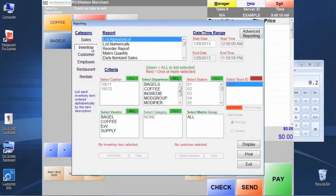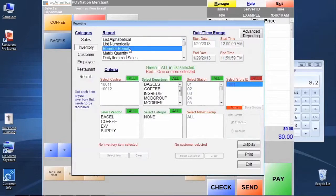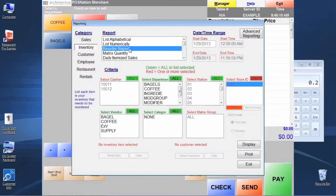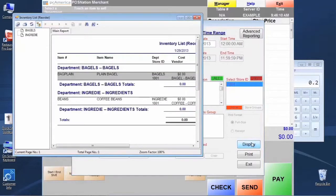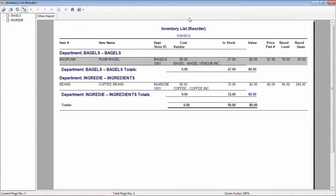The first report I'm going to point out is the reorder report, which tracks with the purchase order system the low stock level items. When we click on that report and press the display button, it's going to generate a report on items that are low stock and need attention.